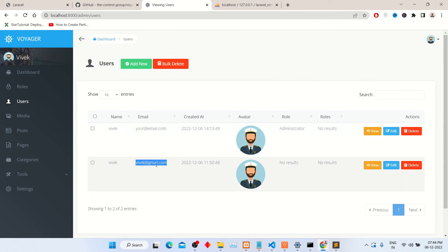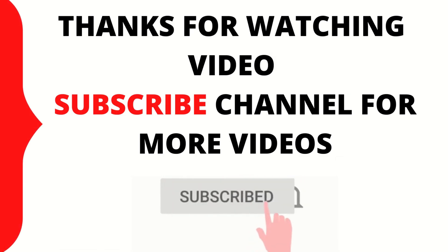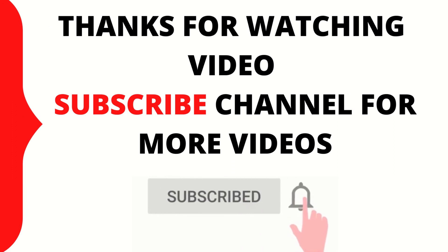Guys, you can also integrate admin panel with your Laravel project. If you like this video, click the like button and subscribe to my YouTube channel for latest updates. Thank you.